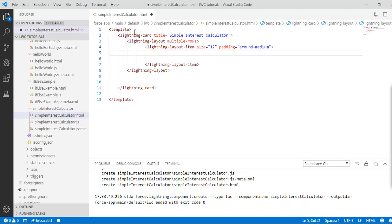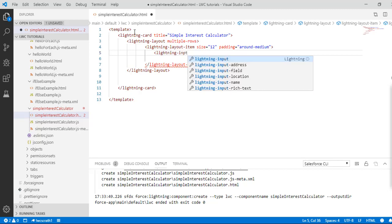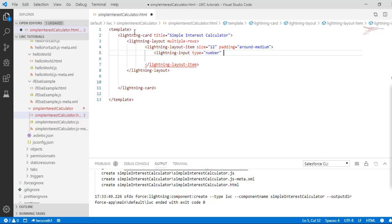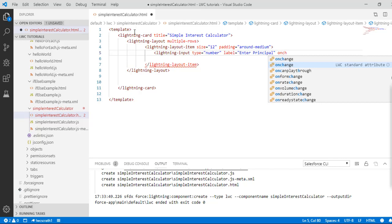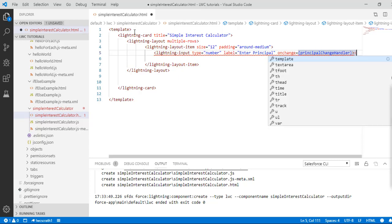Inside the lightning-layout-item we are going to create a lightning-input tag. The field type would be 'number' so we'll ask the user to enter a number, and the label would be 'Enter Principal'. We are going to add an onChange handler and we will call it principalChangeHandler, which we will define in our JS file. Then we close the lightning-input.